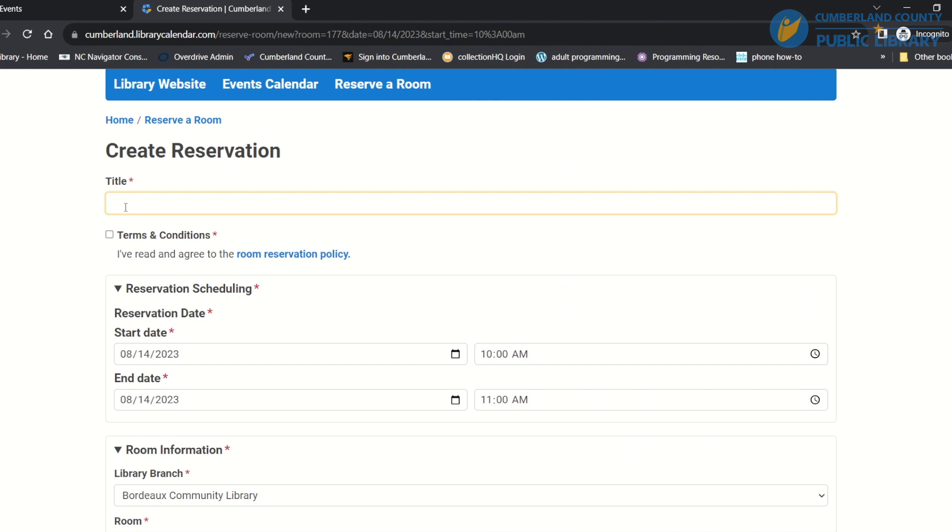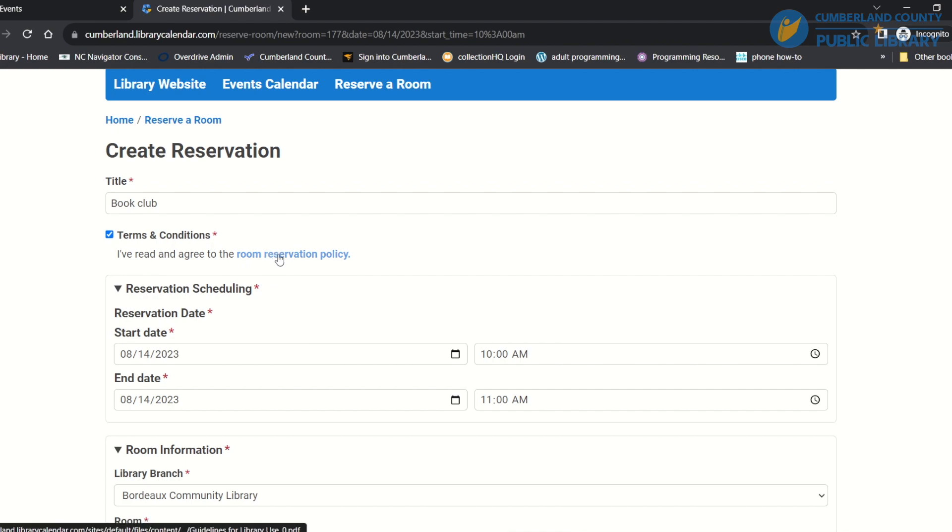I'll put in my title, so I'm going to reserve for a book club. I'll say that I agree to the terms and conditions. If you want to know about the terms and conditions, you have room reservation policy right here and that tells you the rules for reserving a room.